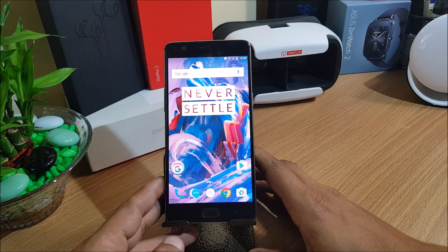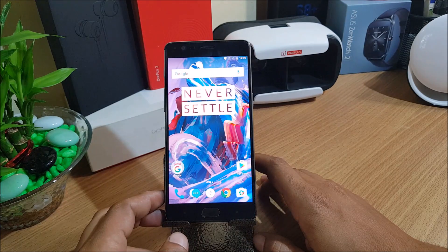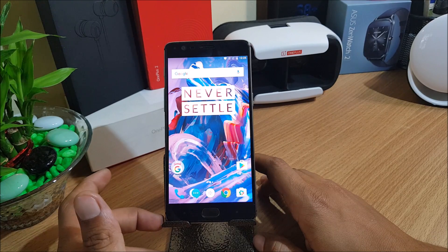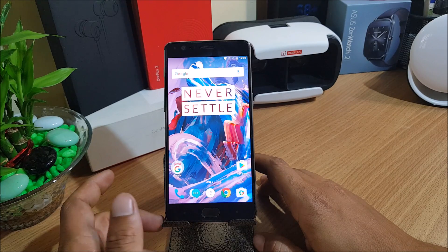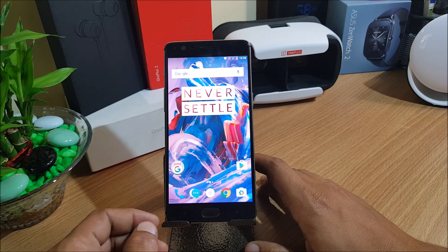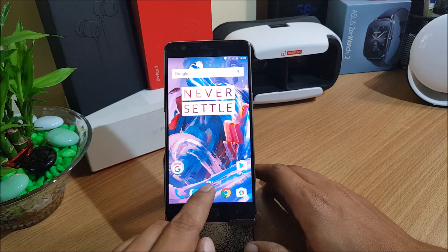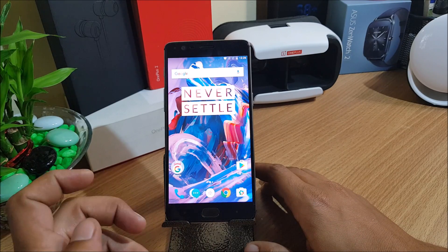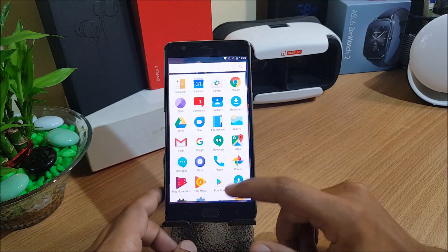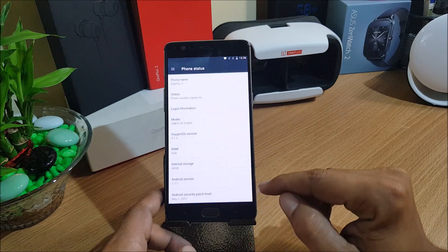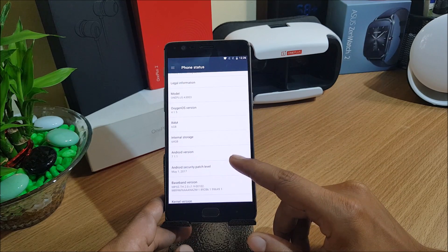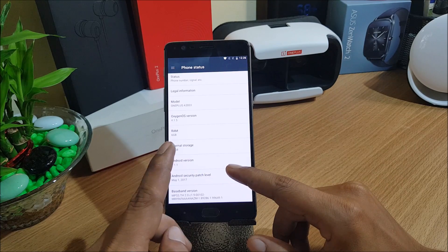Many users were complaining about bootloops on their devices because they were using SuperUser 2.79, which is an outdated version. In this video we'll be using the latest SuperUser 2.82. You can find the download link in the description below. If your device is still not rooted, I've also mentioned another video in the description that shows how to unlock and root your device — but make sure you change the SuperUser file, since 4.1.5 does not support the old SuperUser 2.79.